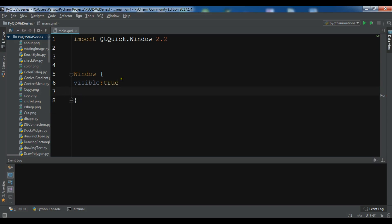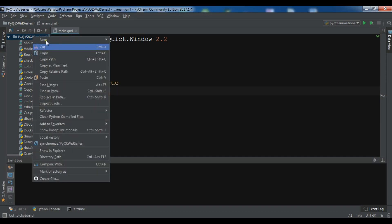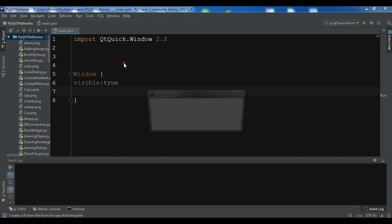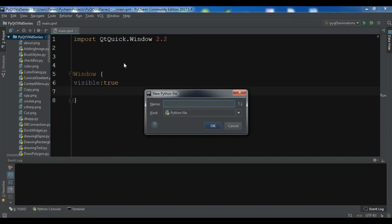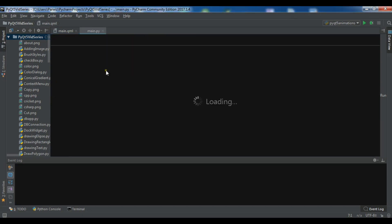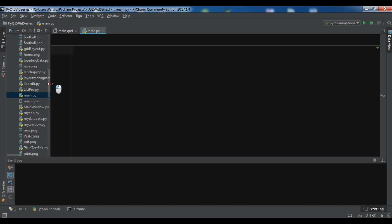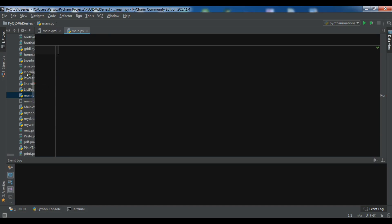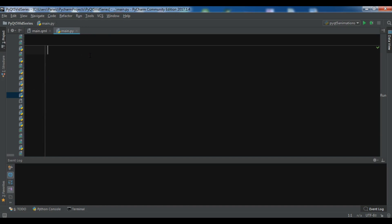Now, because we're going to use Python, we want to load this QML file. I'm going to create a new Python file — right click, Python file, and give it the name 'main'. Now we have created our main.py. First you need some imports.